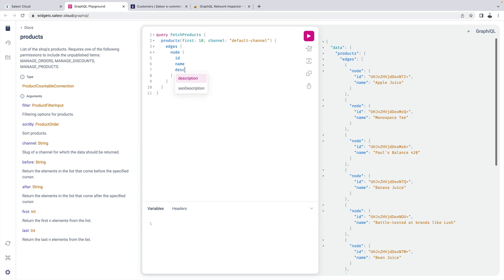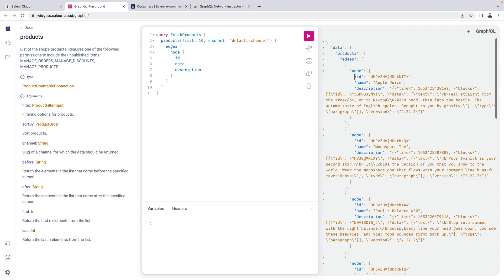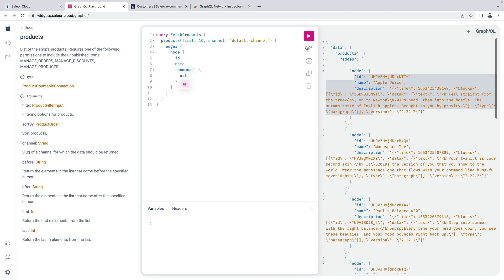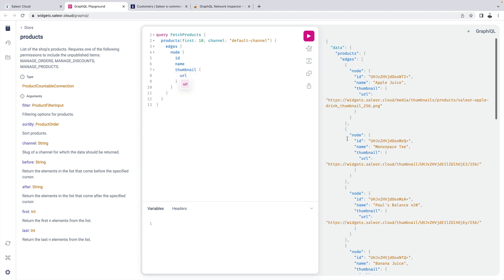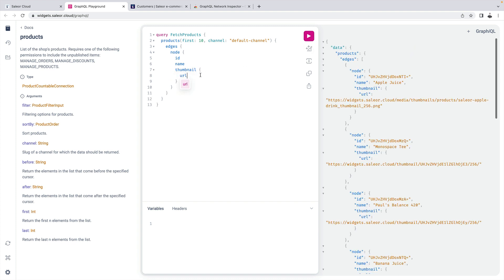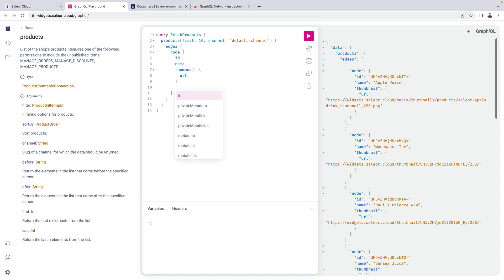So for example if we want to add description we will only be getting those three fields. If we change our mind and let's say we will be needing thumbnail URL we can also do that. As you can see when I type the API helps me with autocomplete so I can just see what's available there.